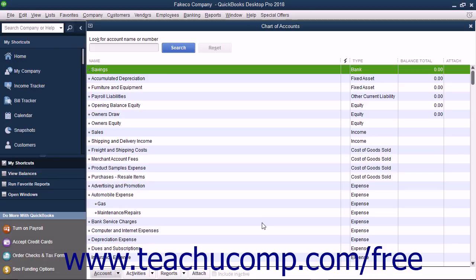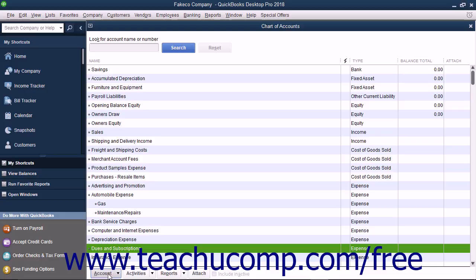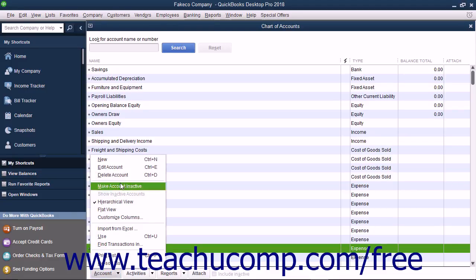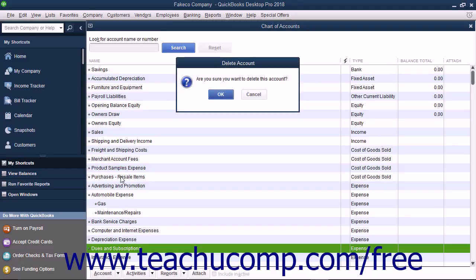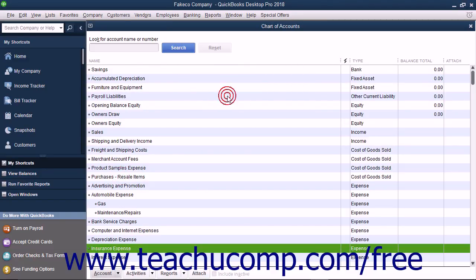You may have accounts you never use in your Chart of Accounts. You can only delete accounts if there are no transactions associated with the account. After transactions are assigned to an account, you can no longer delete it as that would compromise your company's financial information. In that case, you must first remove the transactions from the account, either by reassigning each transaction to other accounts or by deleting them entirely if they are incorrect. However, this may not be feasible for your situation. After there are no transactions in an account, then you can delete it. To delete an empty account, select the account and then click the Account button in the lower left corner of the Chart of Accounts window. Choose the Delete Account command from the pop-up menu that appears, then click the OK button in the message box to delete the account.